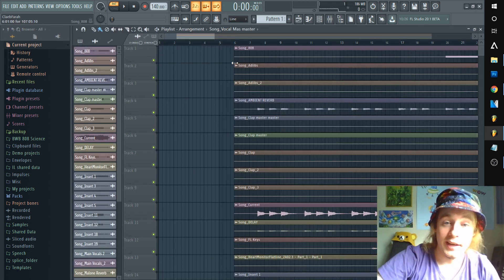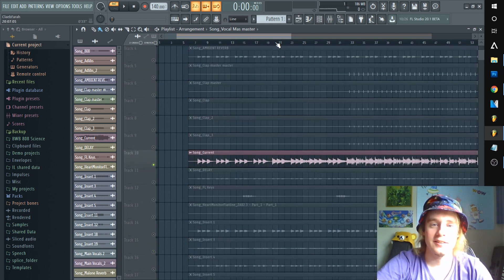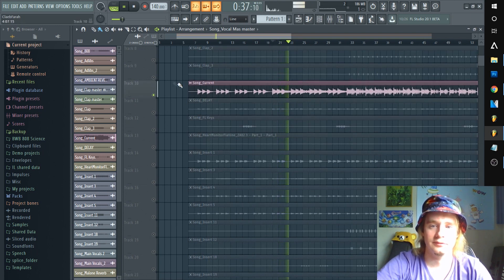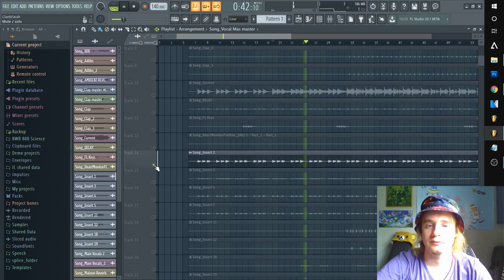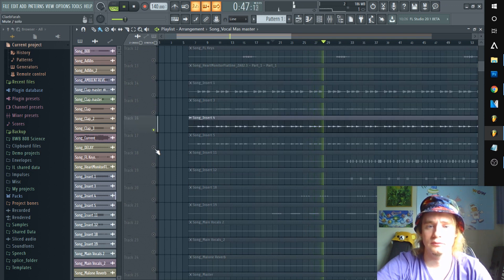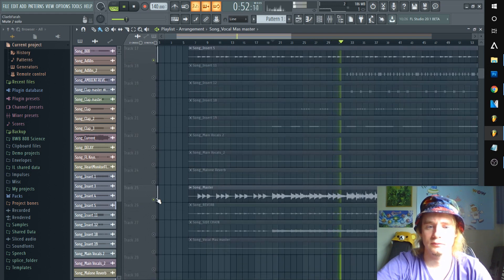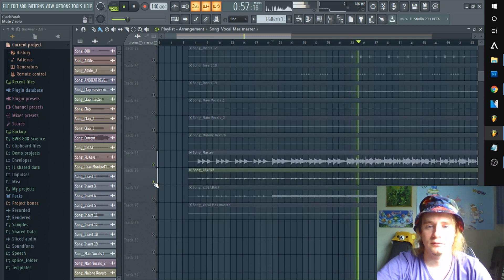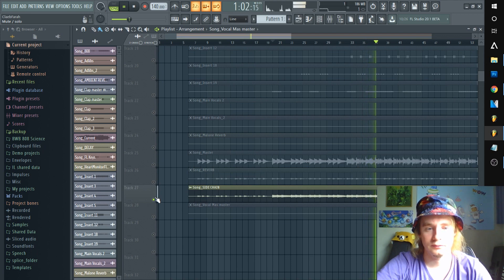Here you can see the dry stems — multiple individual files, one for each active insert, rendered out without any effects applied.